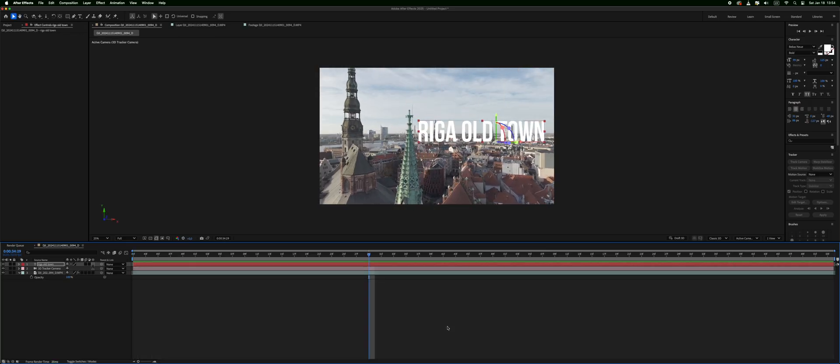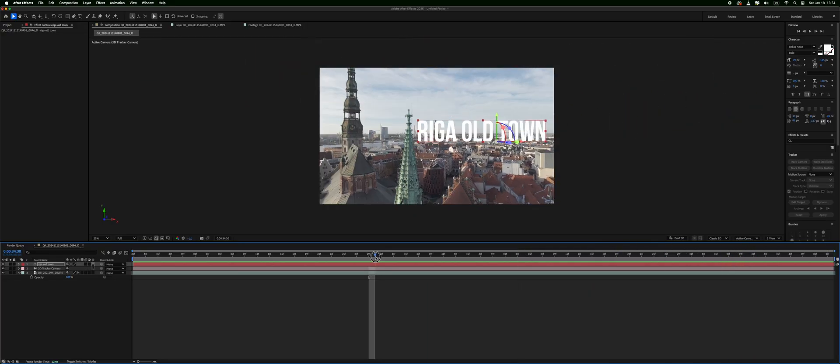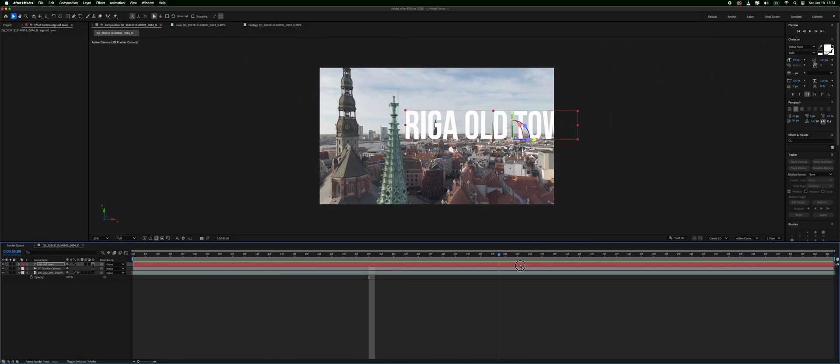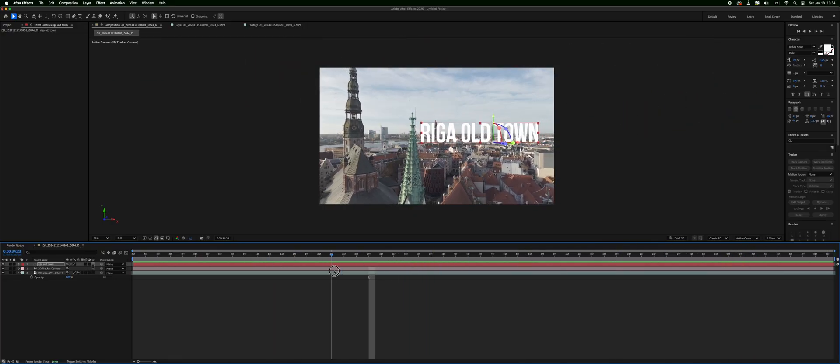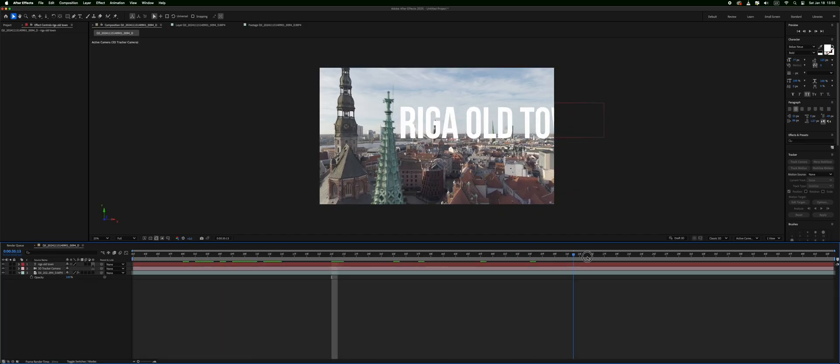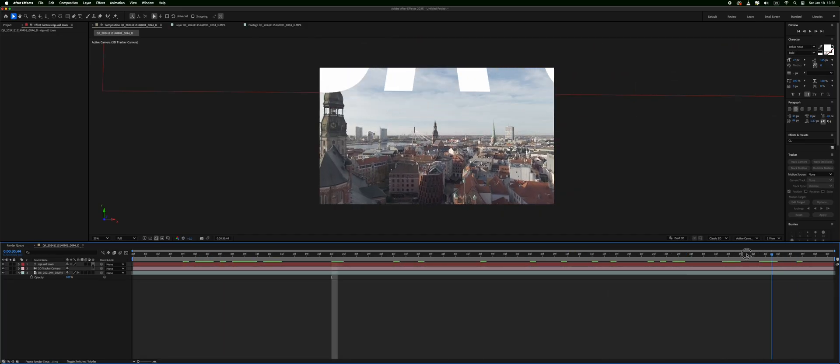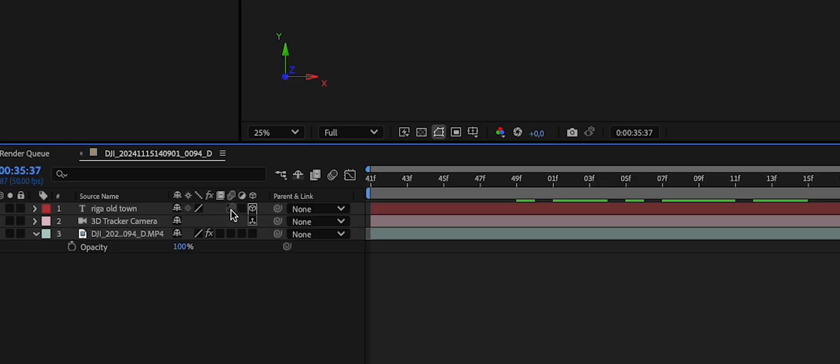So basically that's it. That's how you do the tracking for any shot. You can add this text to buildings, next to buildings, and to make it look even more natural you add motion blur by clicking this button right here. And as we can see the text has motion blur now.